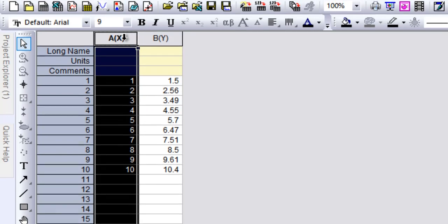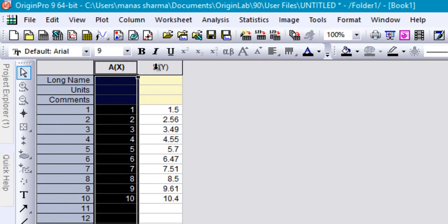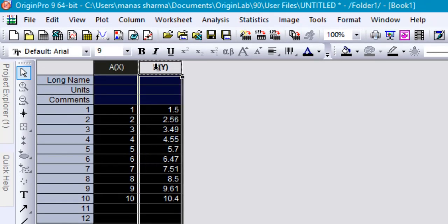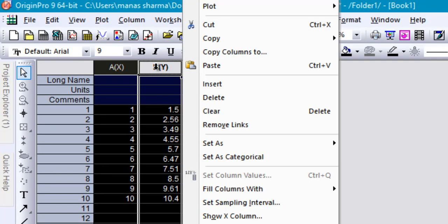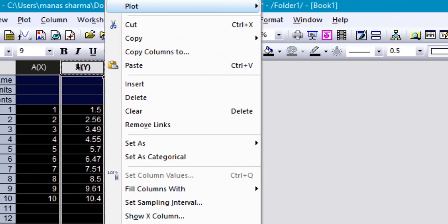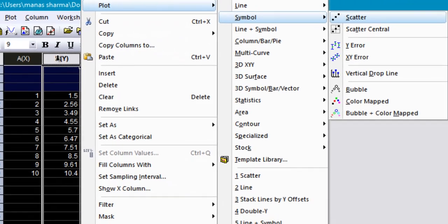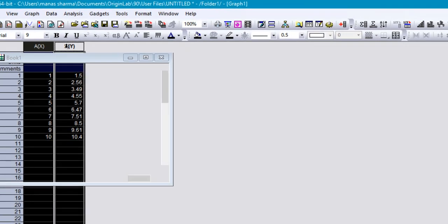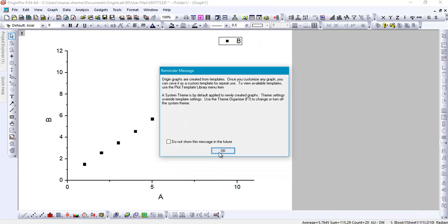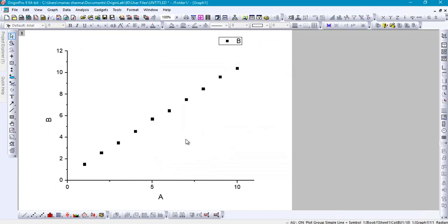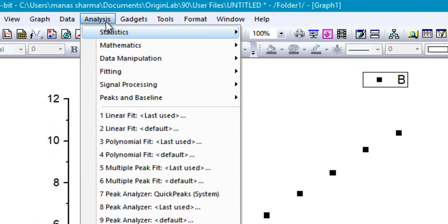Then just go ahead and select these two columns and then right-click on these and plot these using a symbol scatter plot. This would show you a nice little scatter plot for your data.